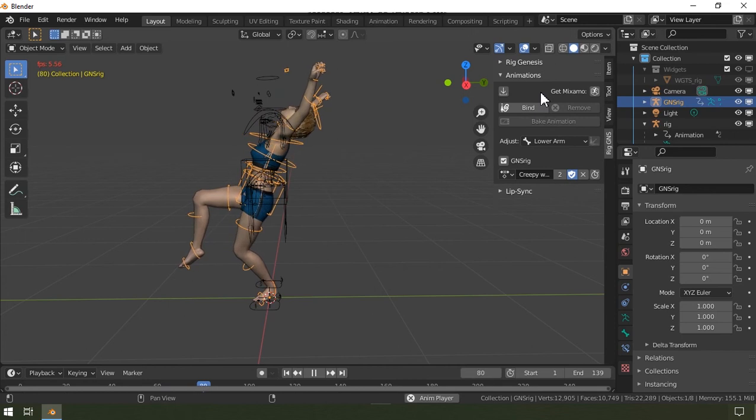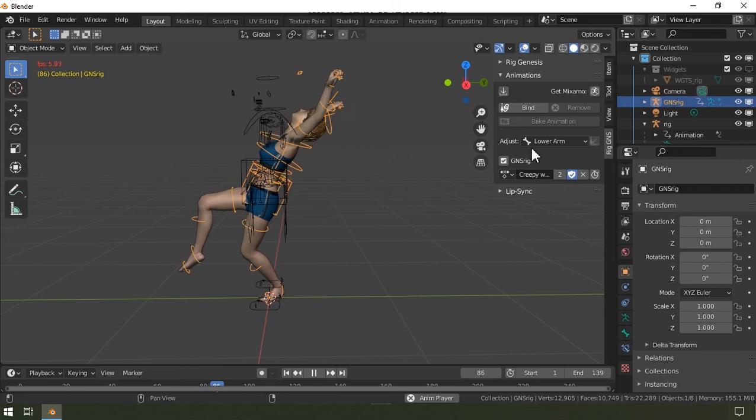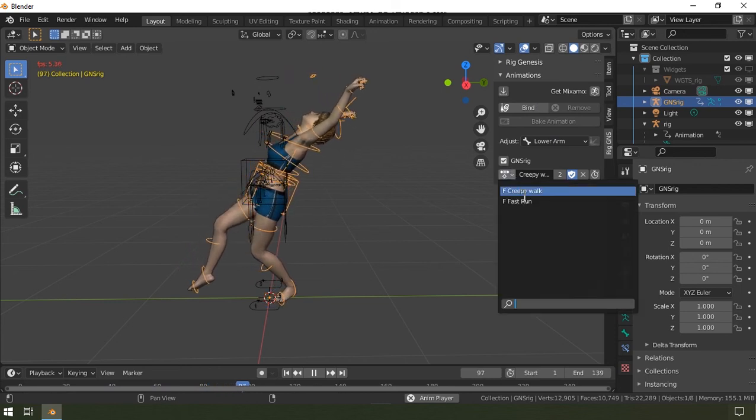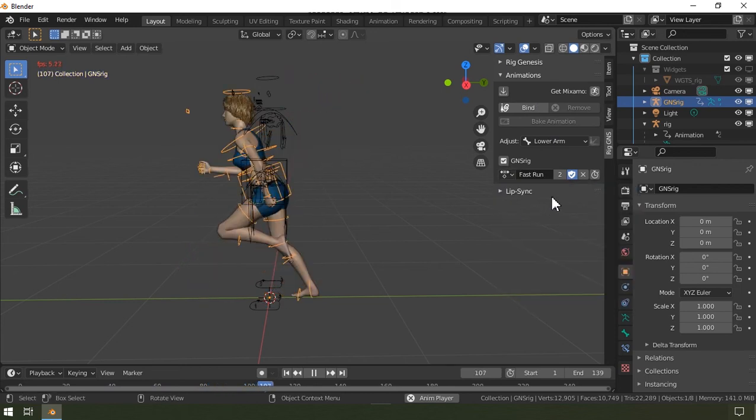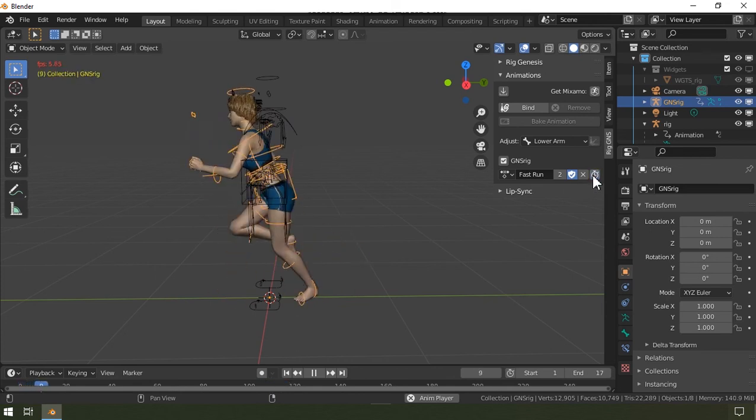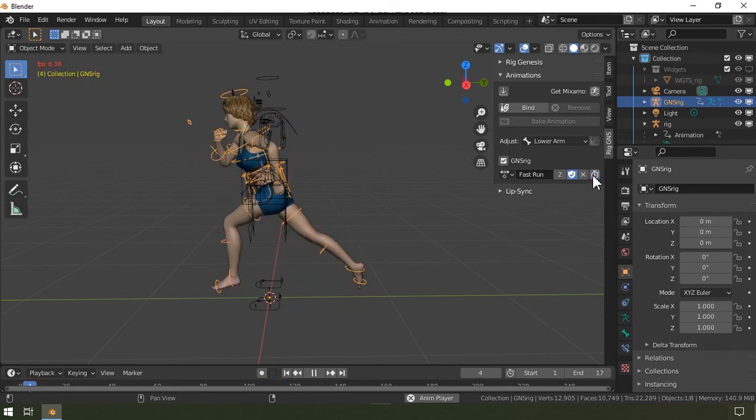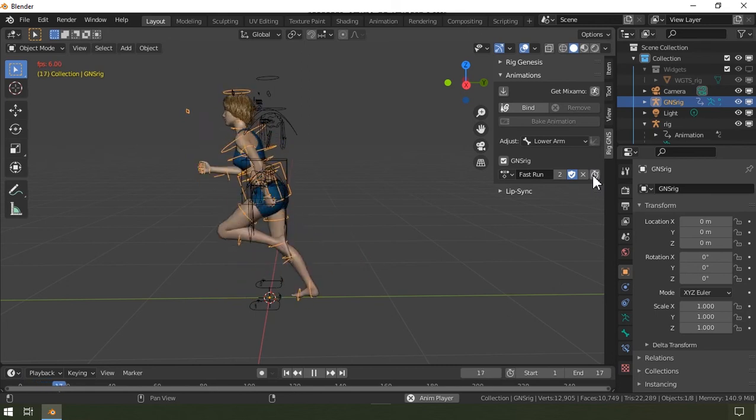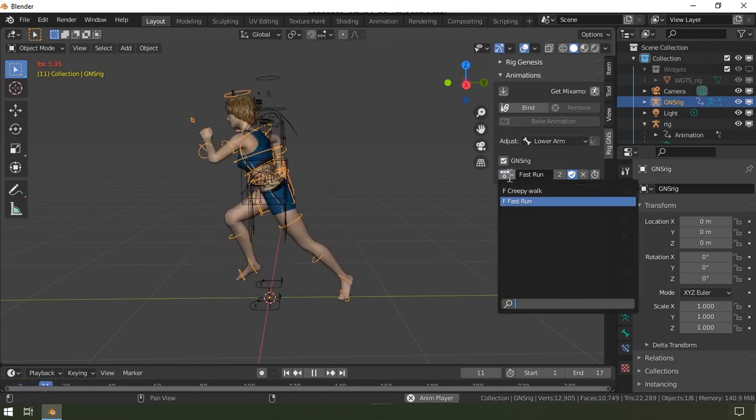Alright, so now after baking the second animation into the action editor, I should be able to switch between the animations down here. This clock button here adjusts the frame range to fit the animation. Let me change the animation so you see what I mean.